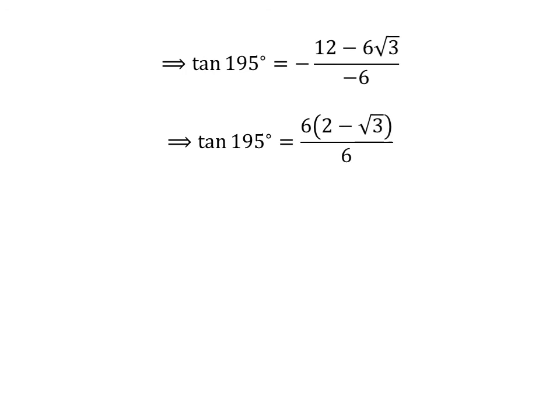Cancelling out the minus sign in the numerator and the denominator, and taking out common factor 6 in the numerator, then cancelling with the denominator, gives us tangent of 195 degrees is equal to 2 minus square root of 3.